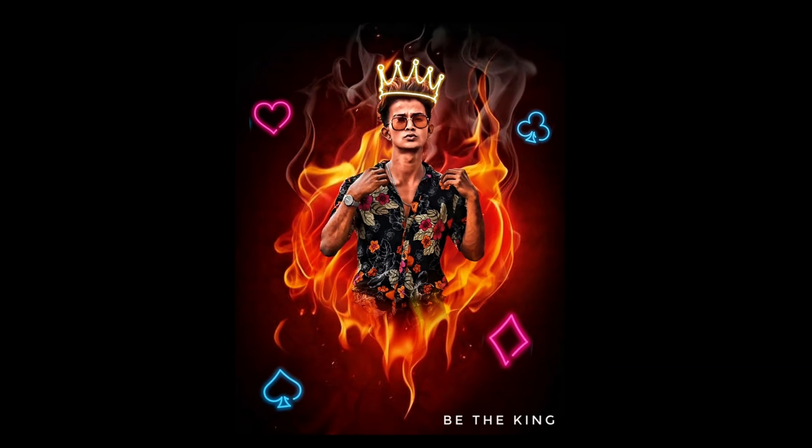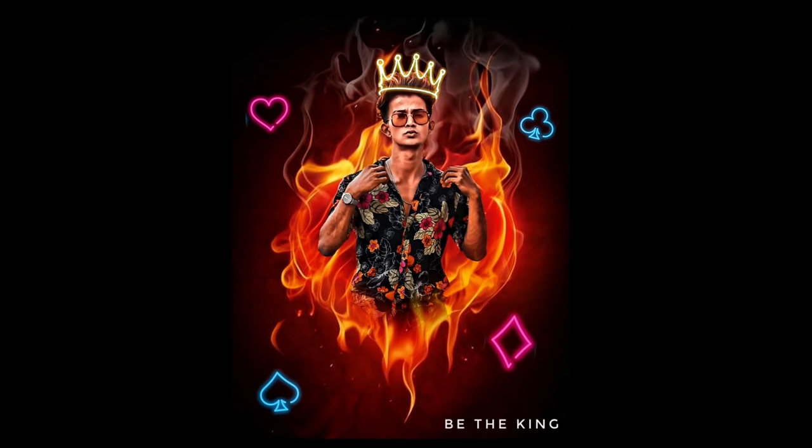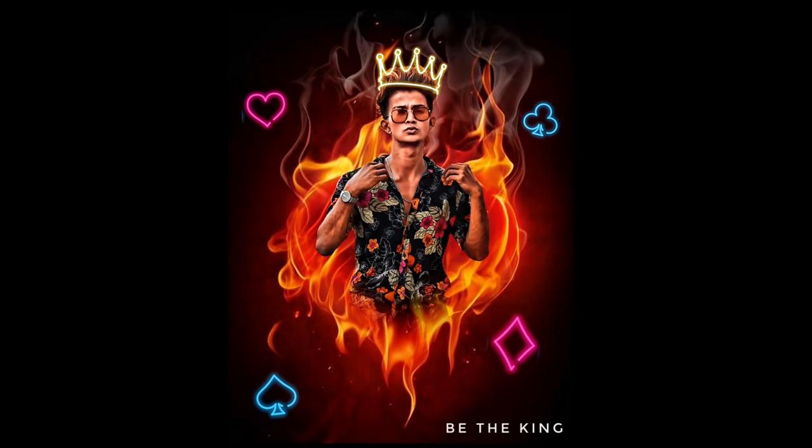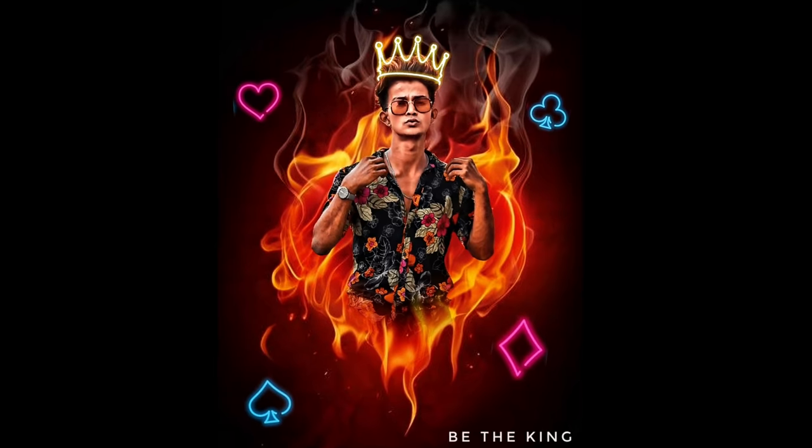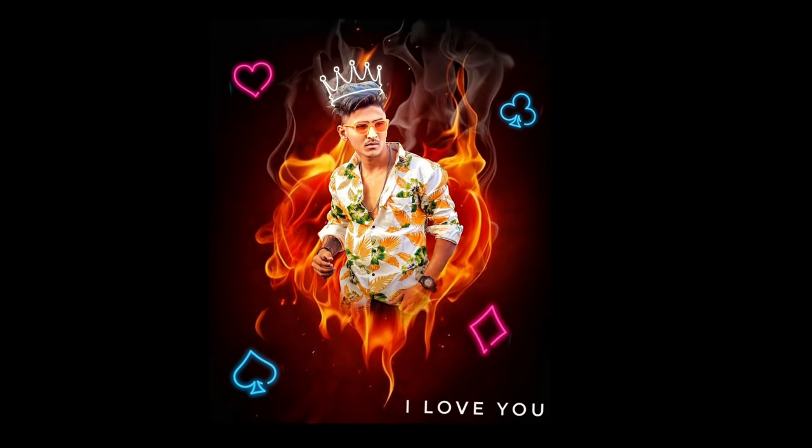Hi friends, welcome to a new video. In this video I'm going to show a special and unique fire love concept photo editing tutorial.